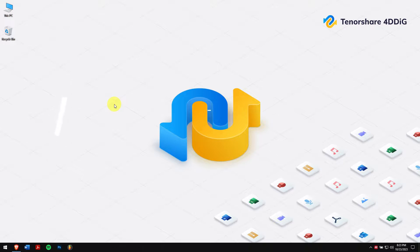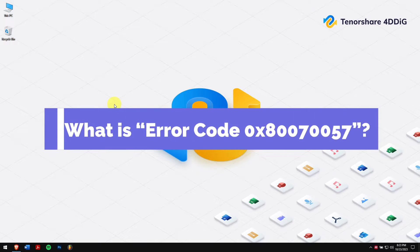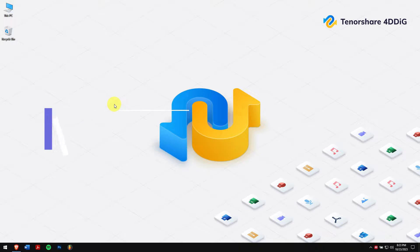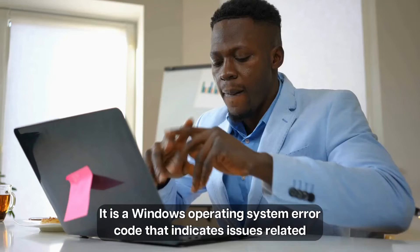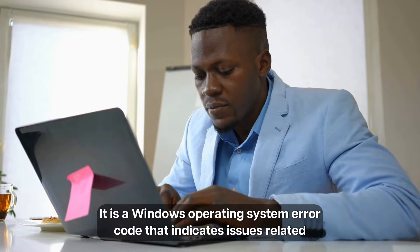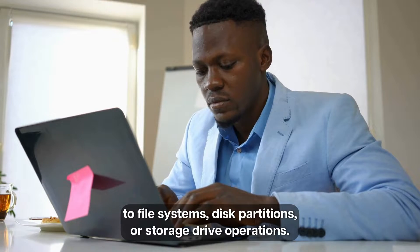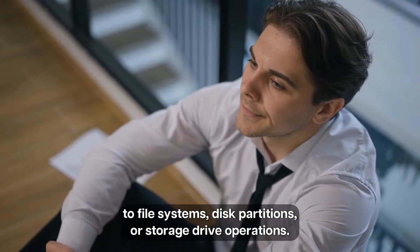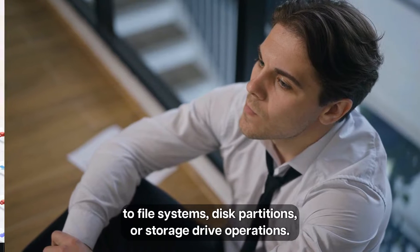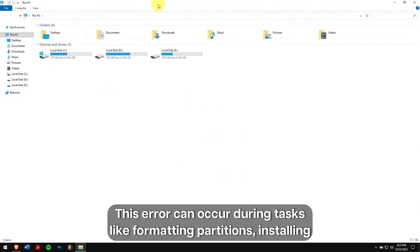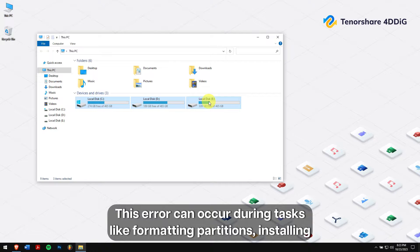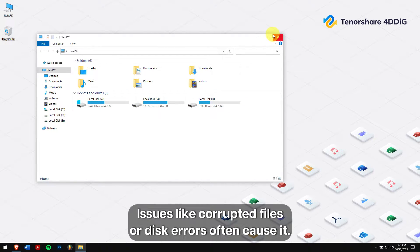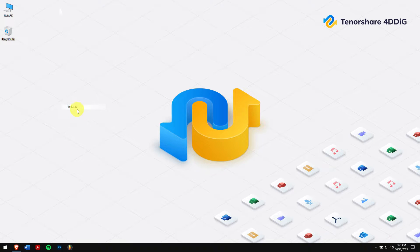What is error code 0x80070057? It is a Windows operating system error code that indicates issues related to file systems, disk partitions, or storage drive operations. This error can occur during tasks like formatting partitions, installing Windows, or managing disk storage. Issues like corrupted files or disk errors often cause it.